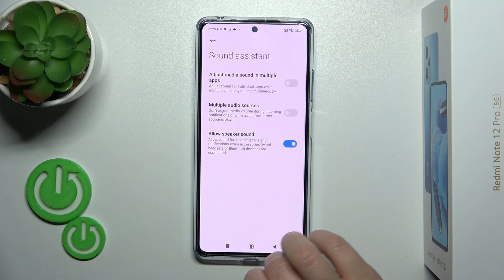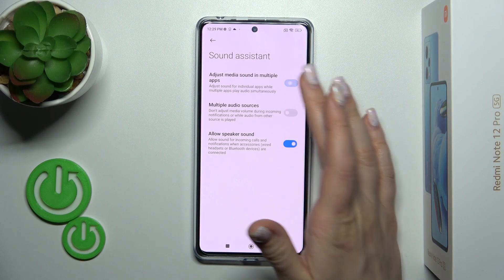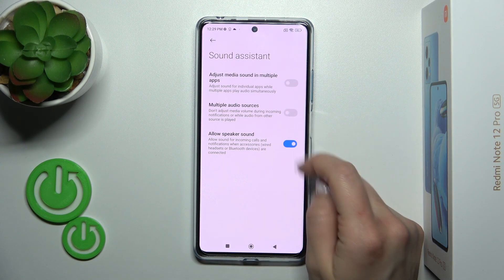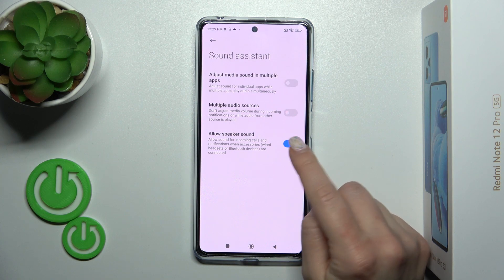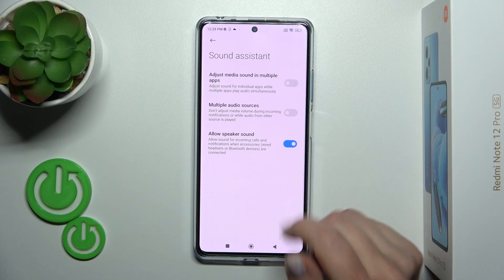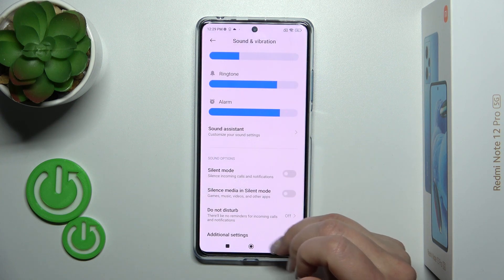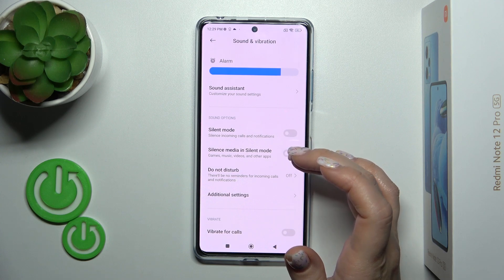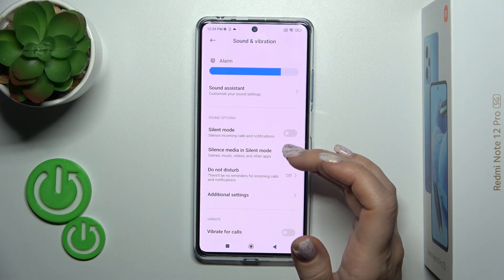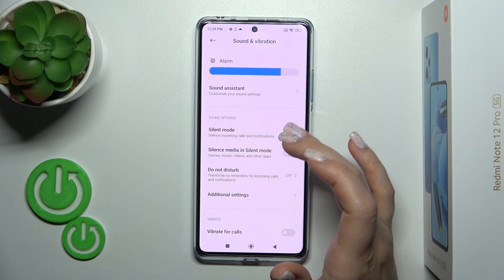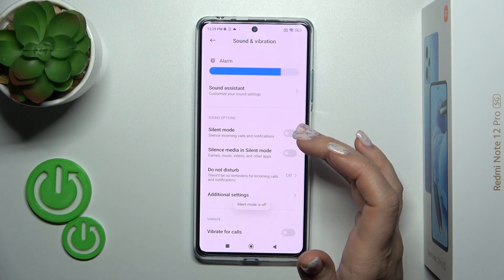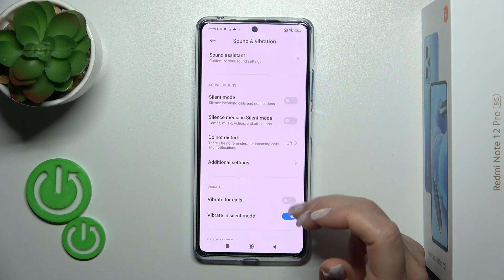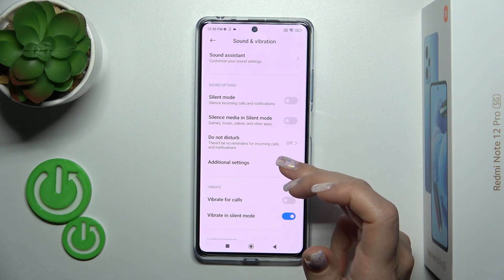In the Sound section you can adjust media sound across multiple apps, use multiple audio sources, or boost the speaker sound. Go back — here you will see the silent mode and the silence media option. In silent mode, click on the toggle to activate or turn off the Do Not Disturb mode.